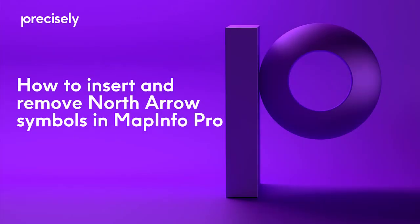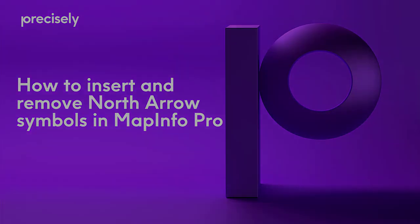Hi everyone, today I'm going to show you how to insert and remove the north arrow symbols in MapInfo Pro.